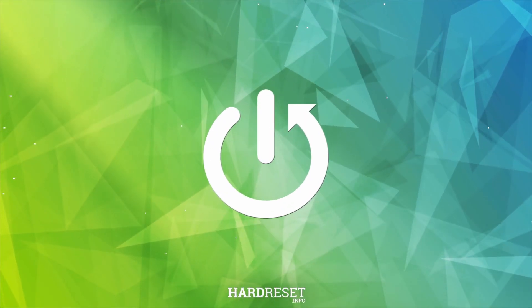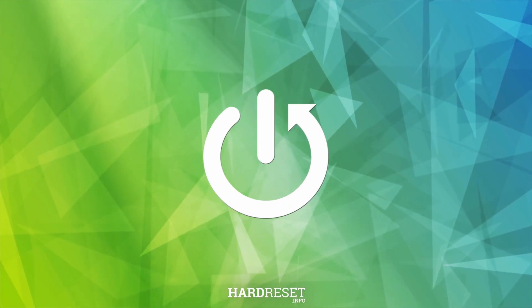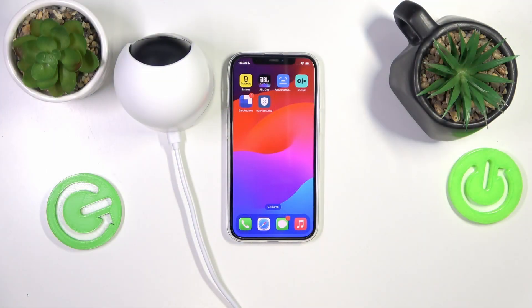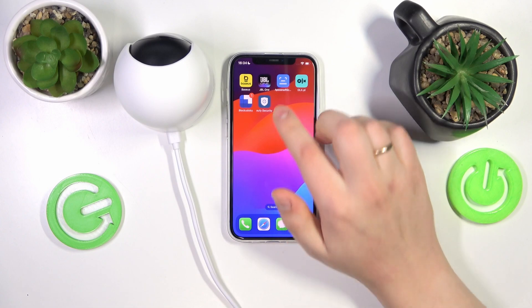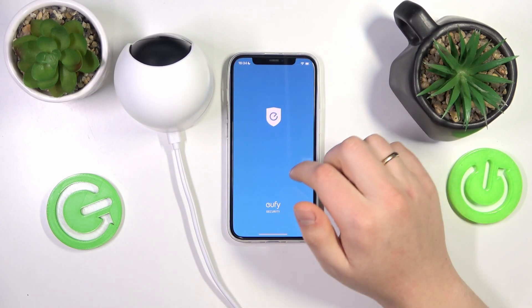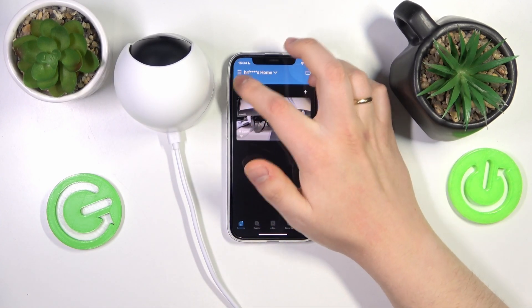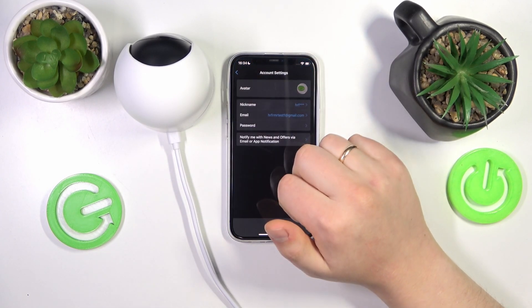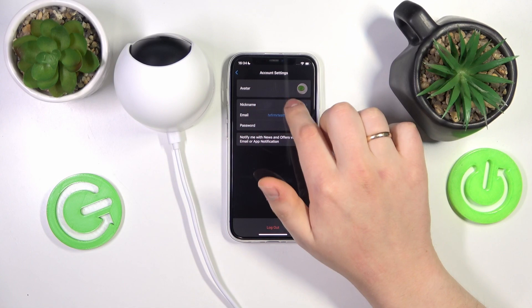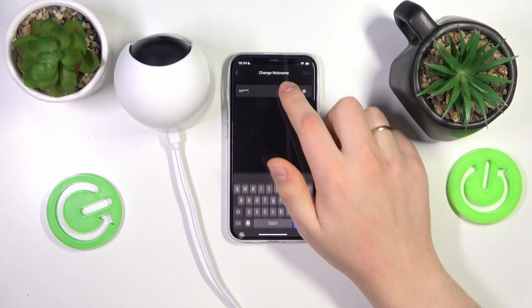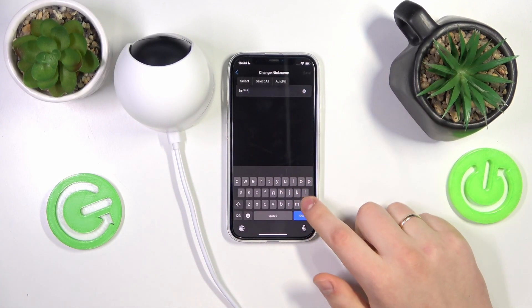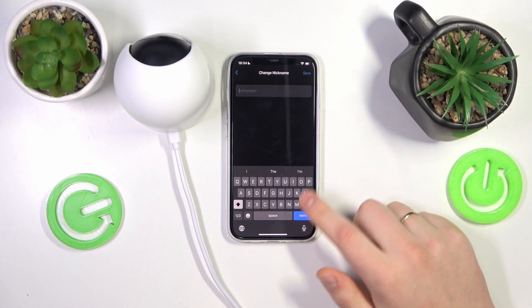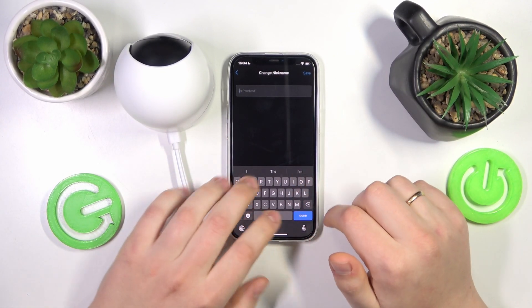To start, you will need to launch the app, then tap these three lines, go into your account settings, find the nickname field, and set up whatever nickname you would like to have.